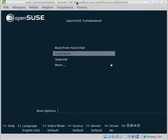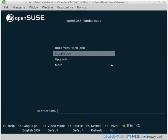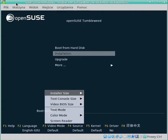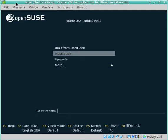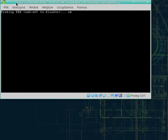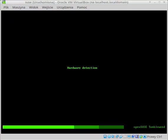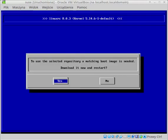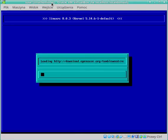Let's start the install. F3 for text installation, Enter, Escape, and Enter once again. On my old PC this will take forever to start, so I will pause. Now we can choose our repos. Yes to use the selected repository matching the boot image, and pause.